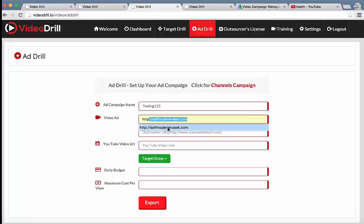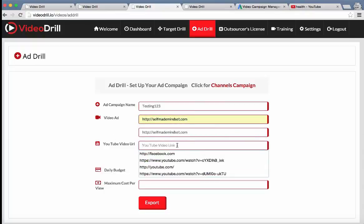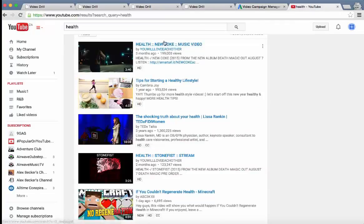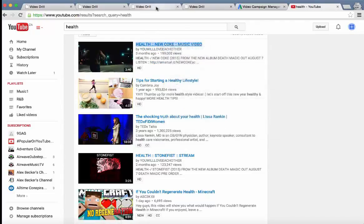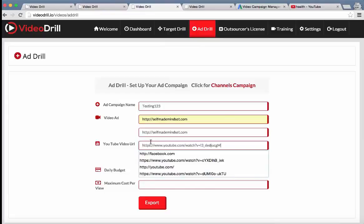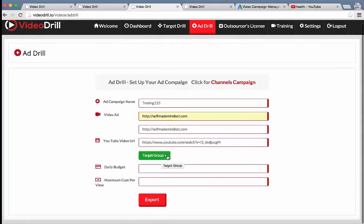Enter their display URL. So I'm going to enter my website. Then the actual YouTube URL is the video they want to advertise. So let me go ahead and grab a health one just for the purpose of this video. It'll usually be your own video that you would have made because you're advertising something.